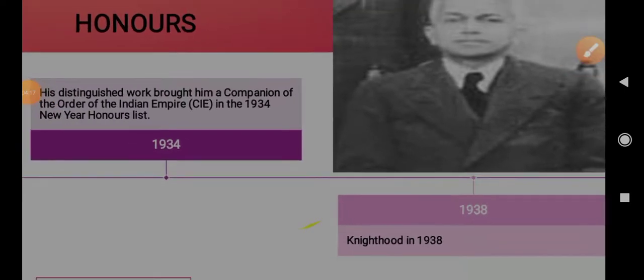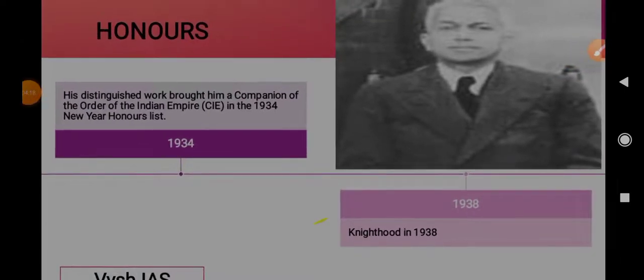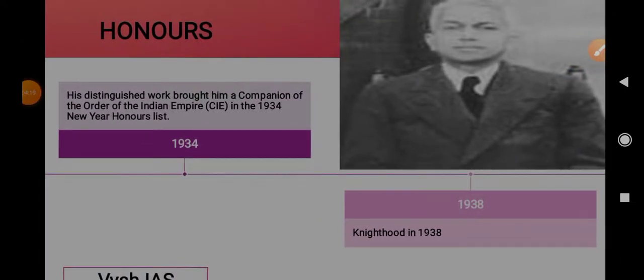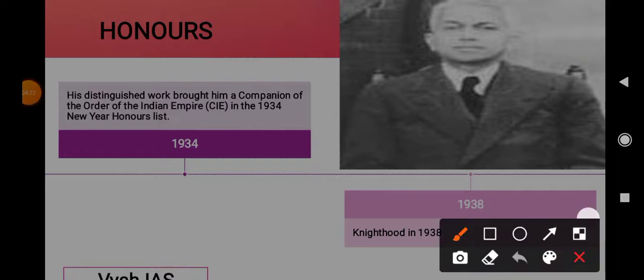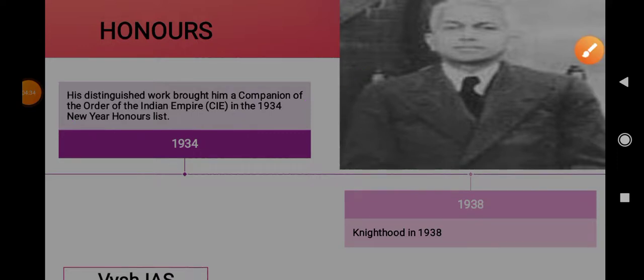Because of his distinguished work, he was awarded the Companion of the Order of the Indian Empire, that is CIE, in the 1934 New Year Honours List.